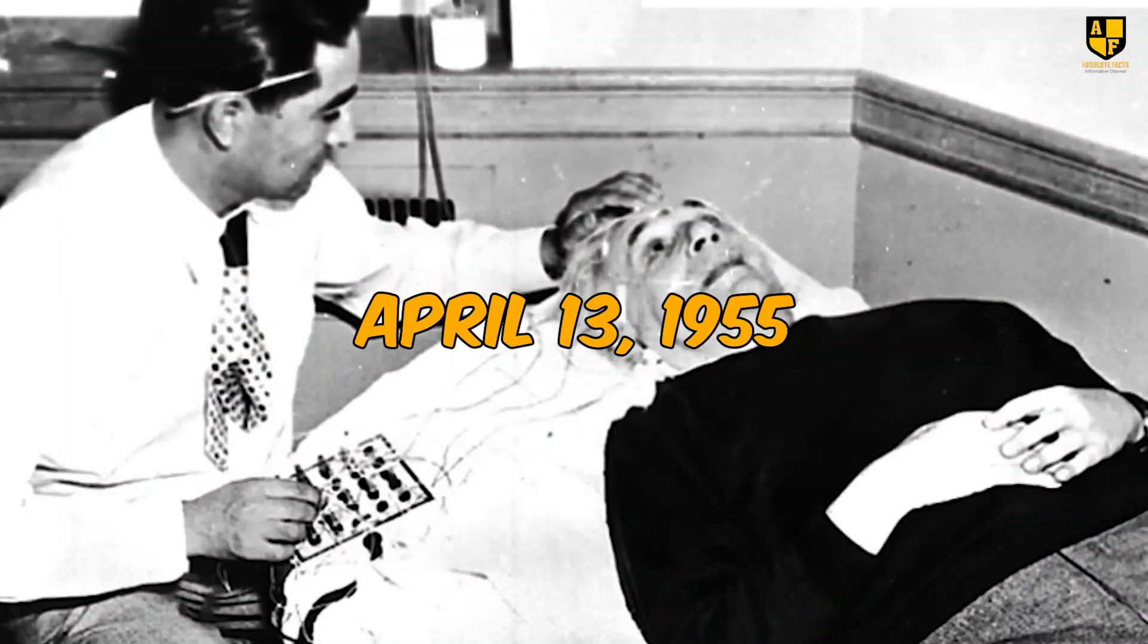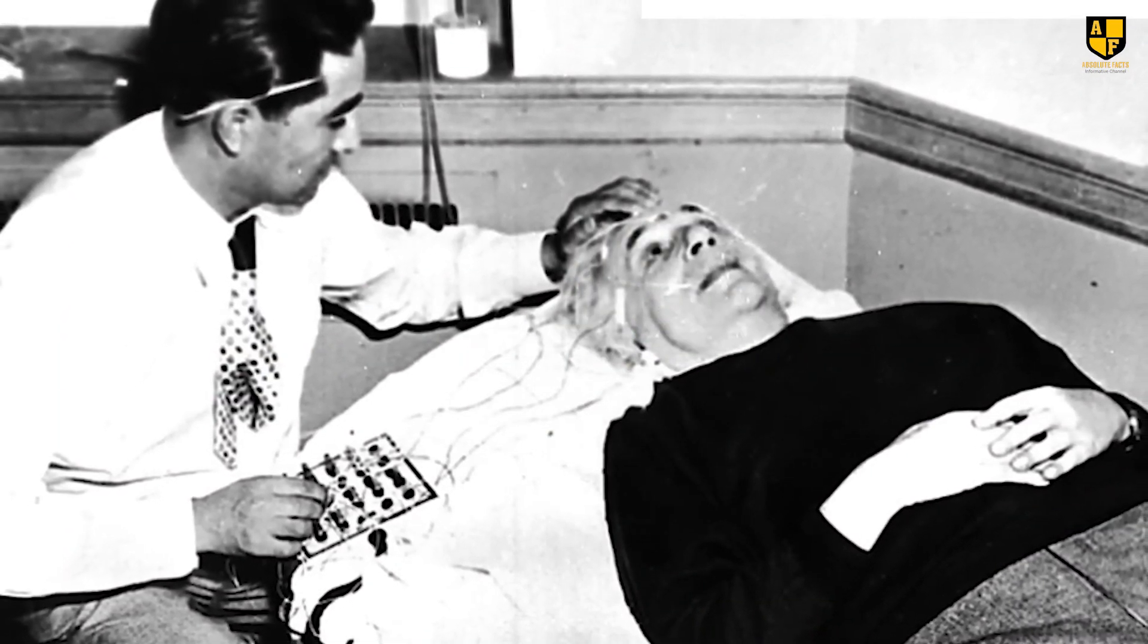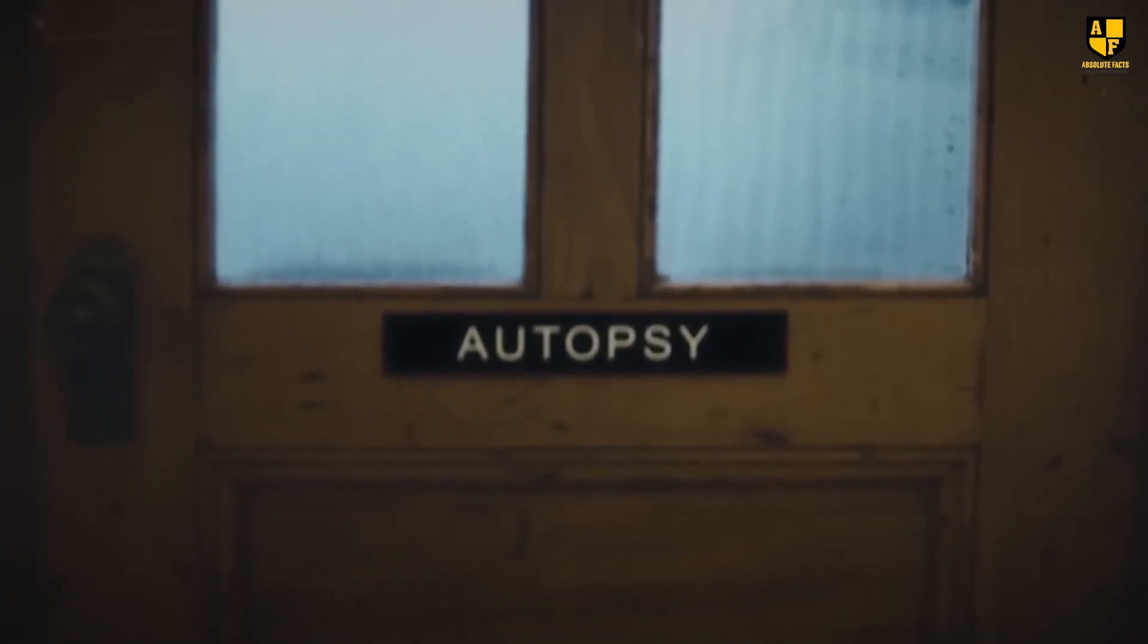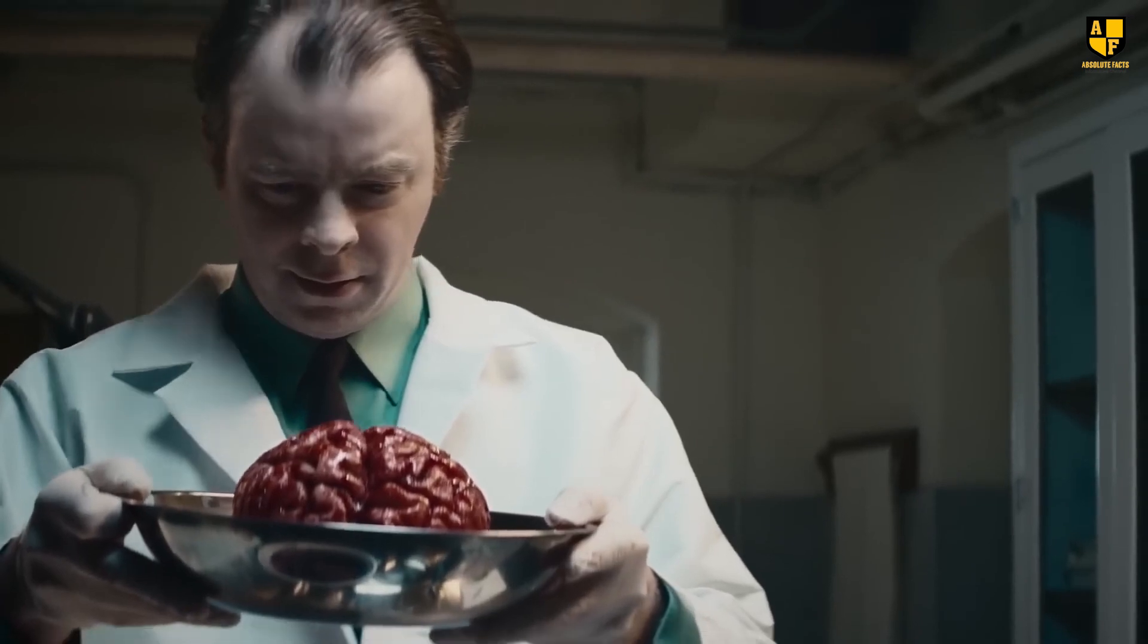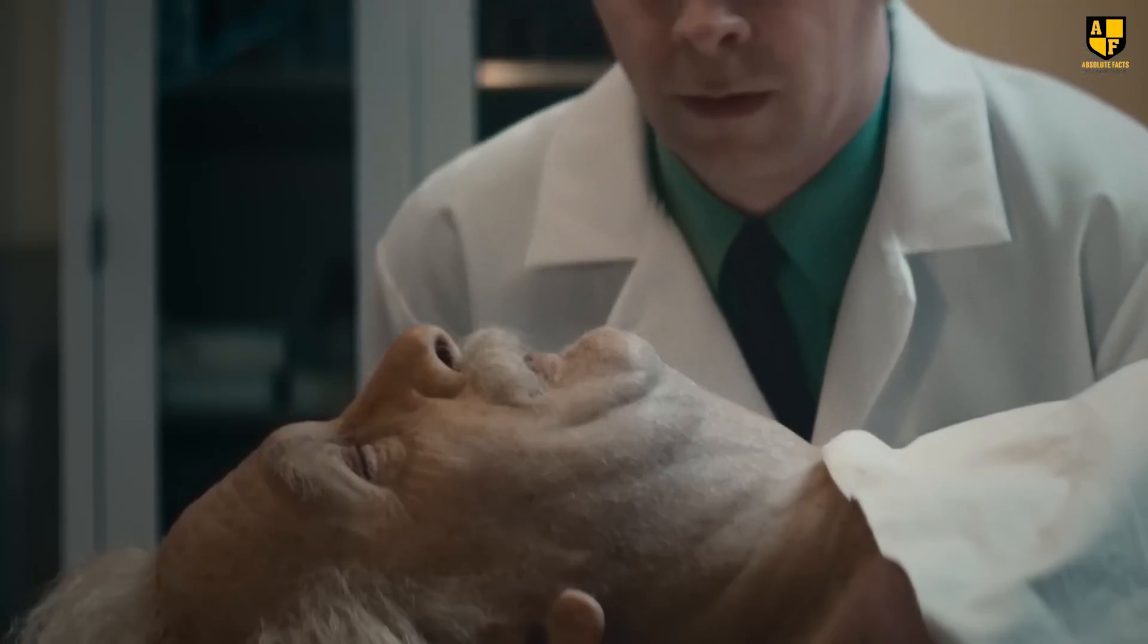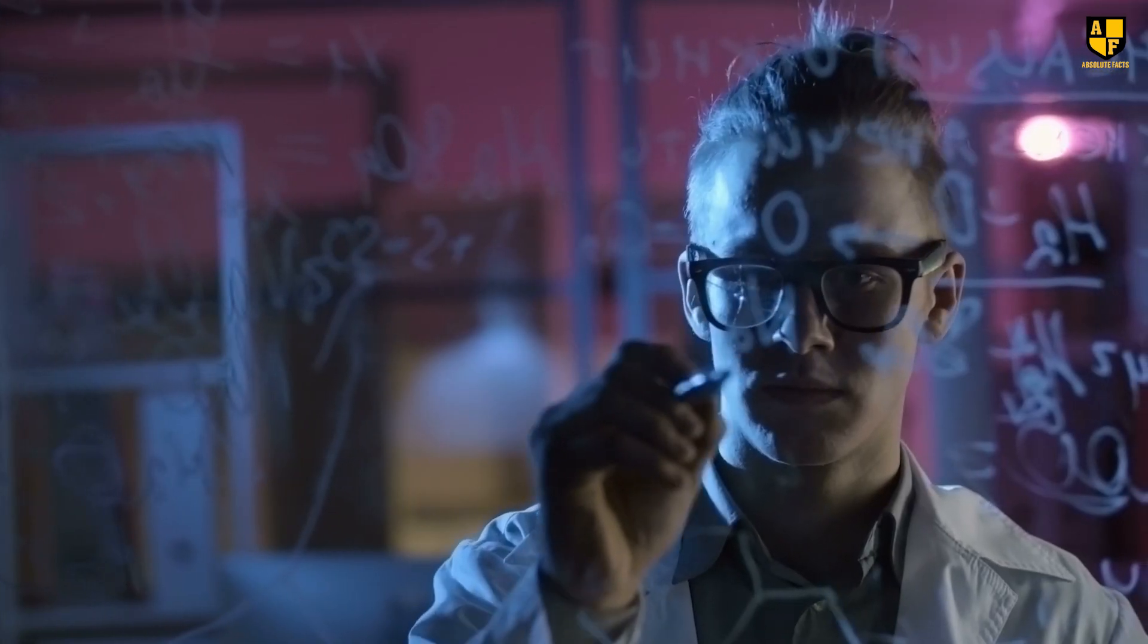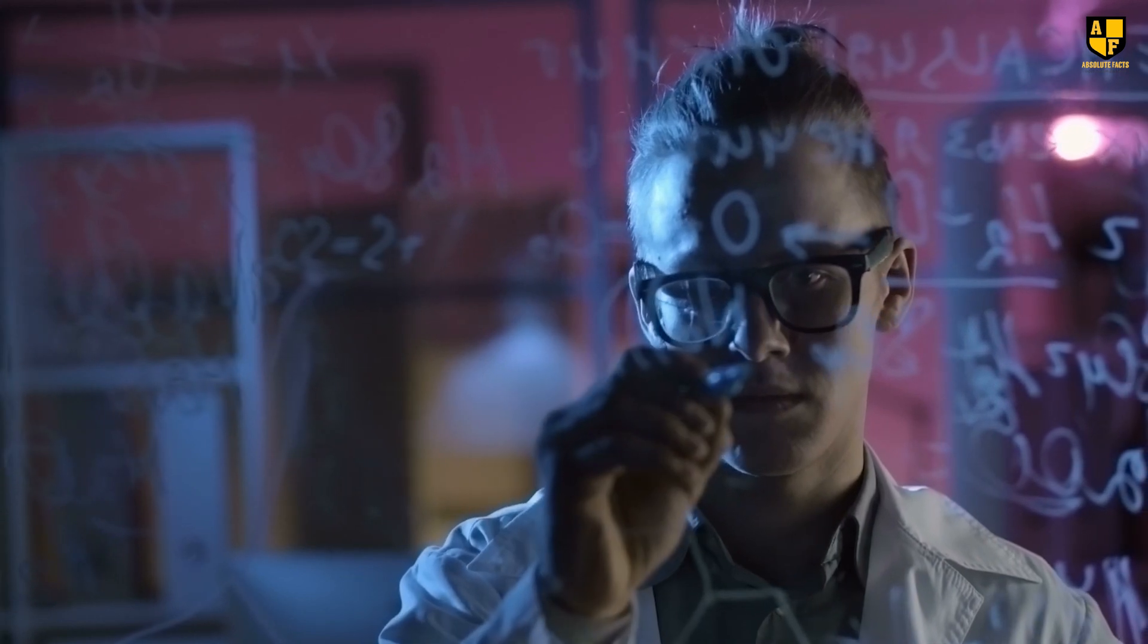On April 13th, 1955, when Einstein passed away at Princeton Hospital, the doctor who conducted the autopsy secretly took Einstein's brain. Driven by curiosity to unravel the mysteries within the mind of this genius, the doctor decided to examine the brain against Einstein's wishes.